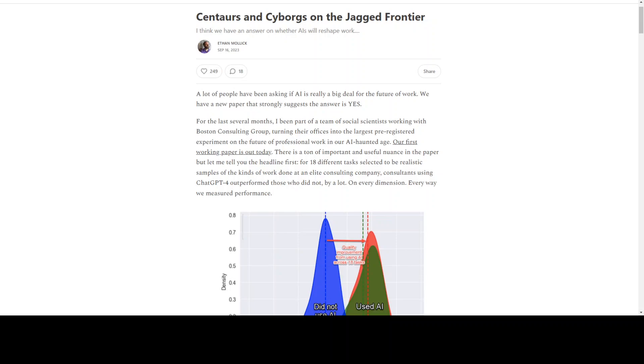Ethan Mollick from Boston Consulting Group has come up with groundbreaking work where he discusses how AI is going to reshape work.